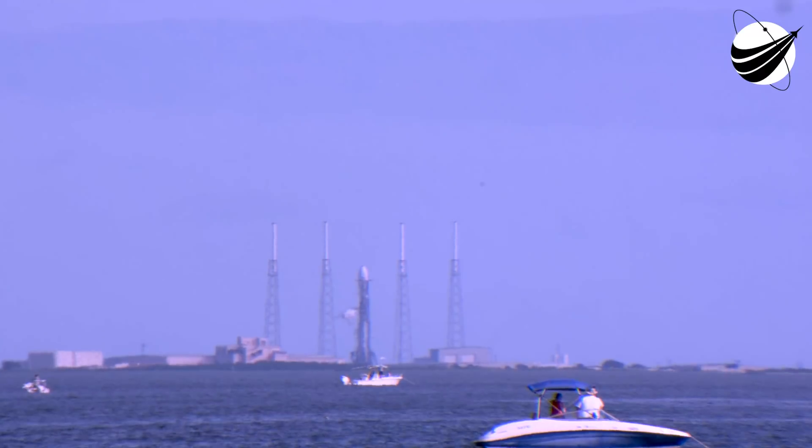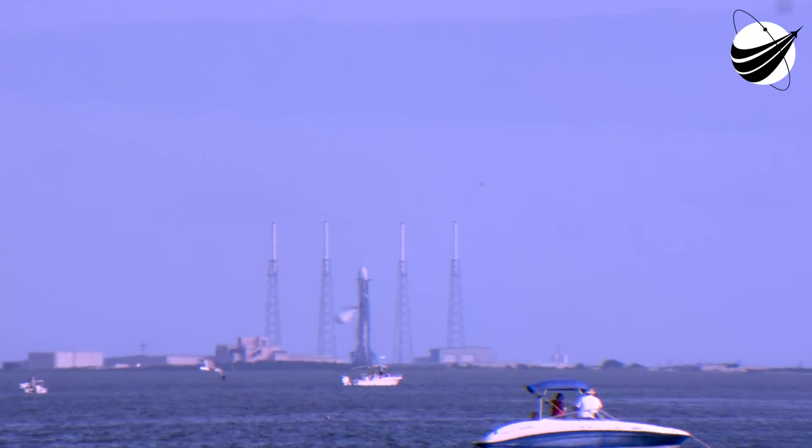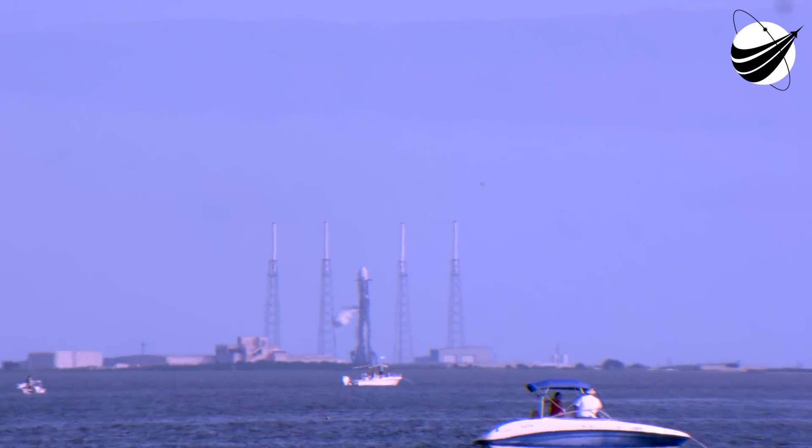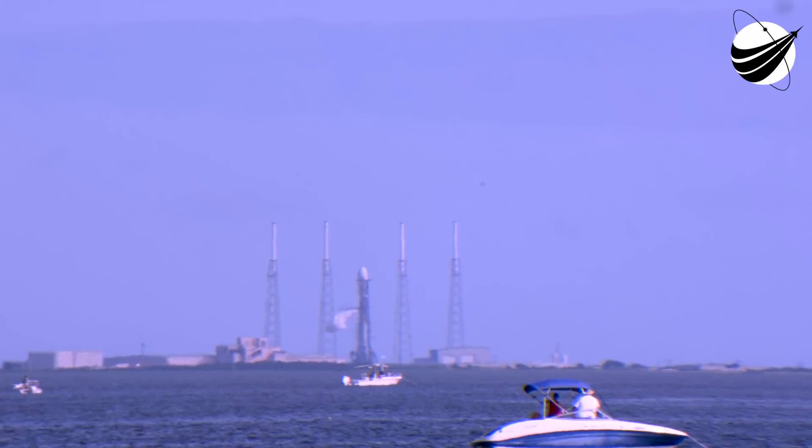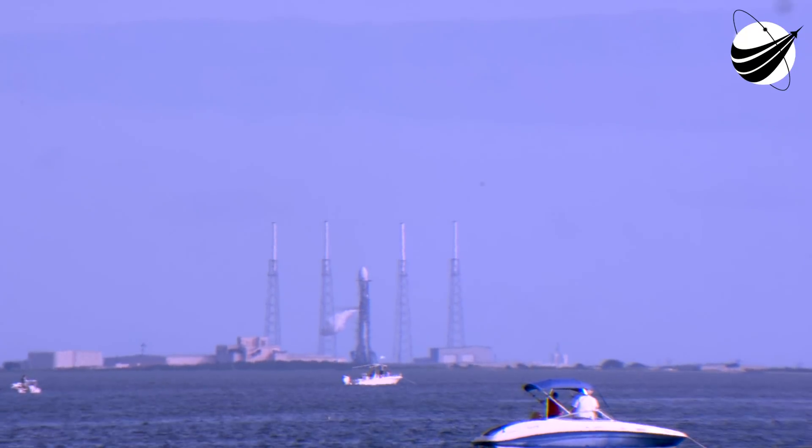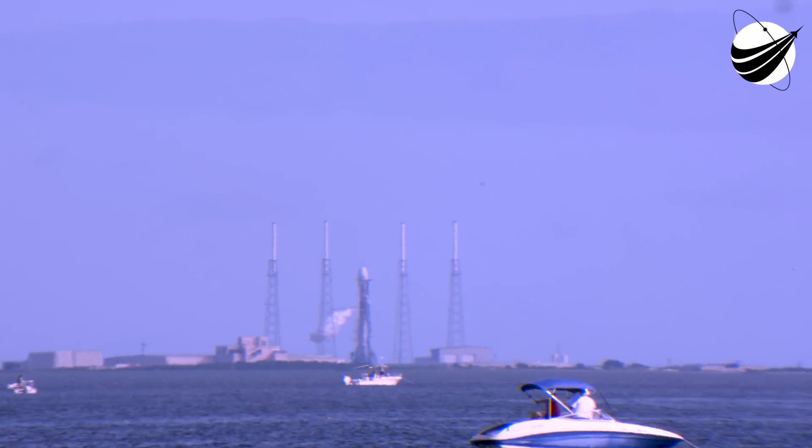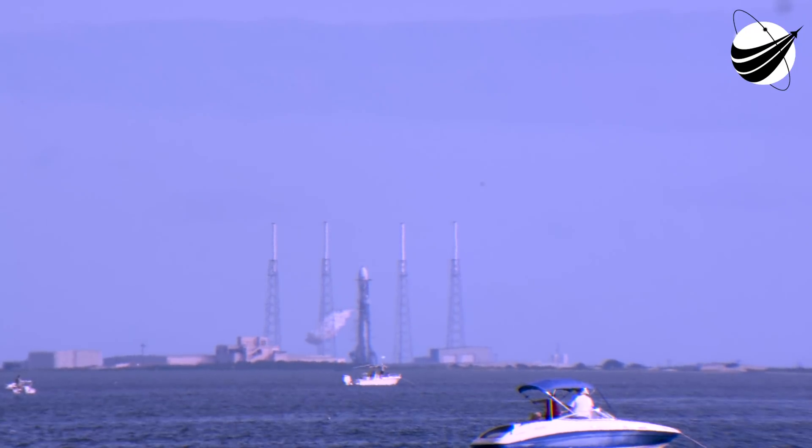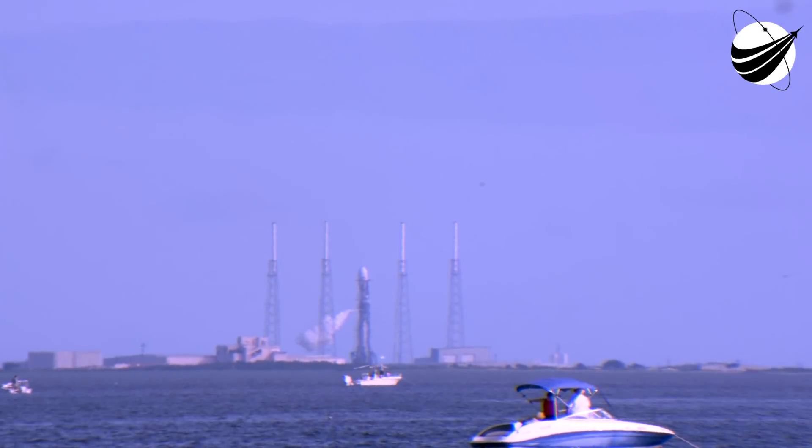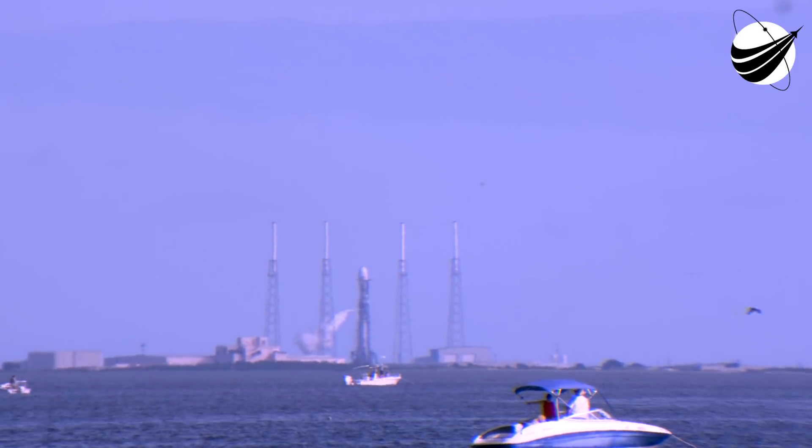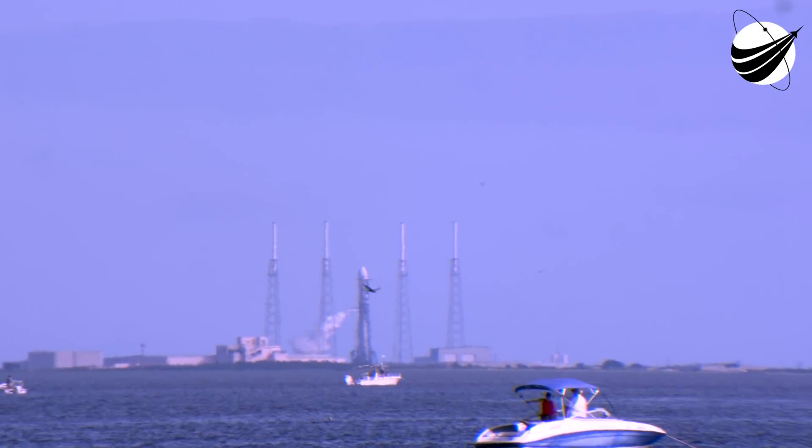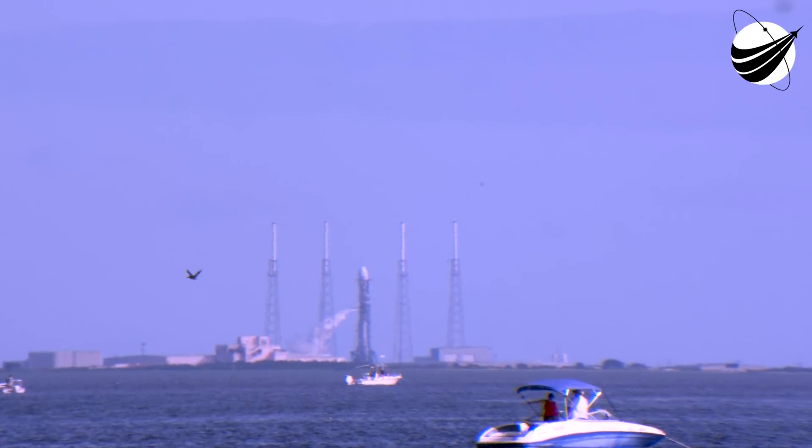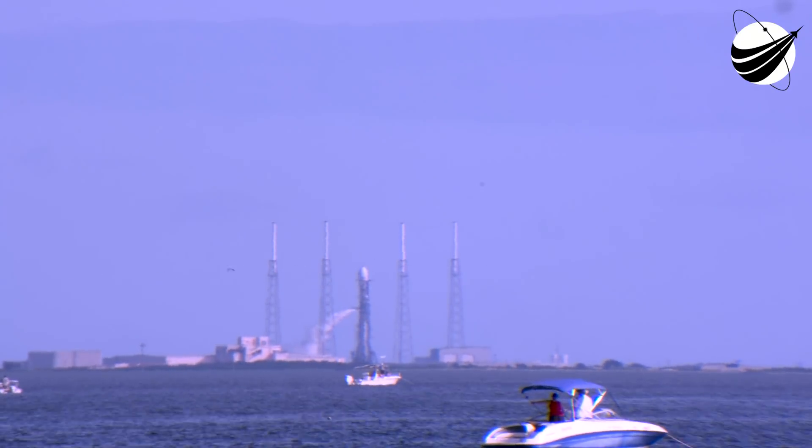Second, this is the first time we'll be flying a recovered fairing. This fairing previously flew on the Falcon Heavy Arabsat mission earlier this year. And last but not least, of course, we'll be launching another 60 Starlink satellites to orbit. These 60 new satellites will make Starlink one of, if not the largest satellite constellation to date.